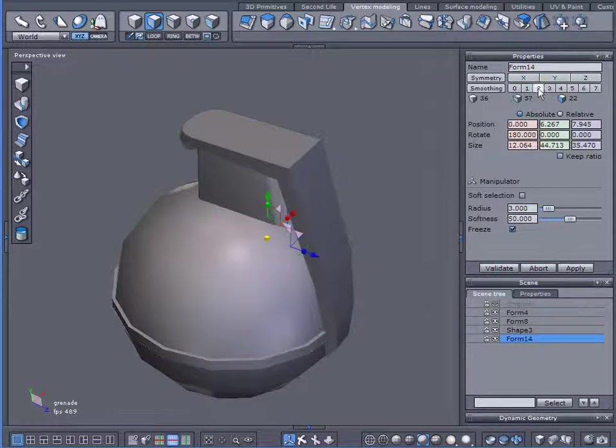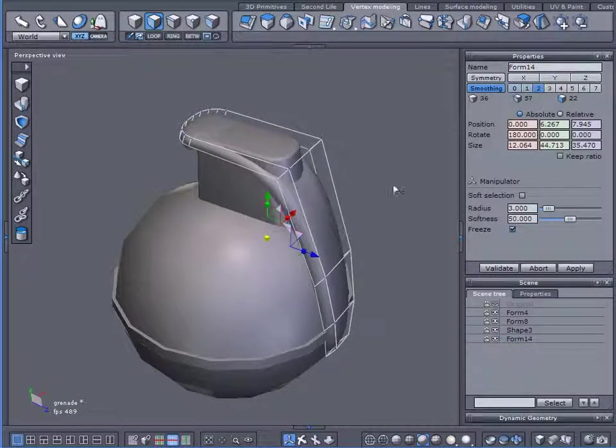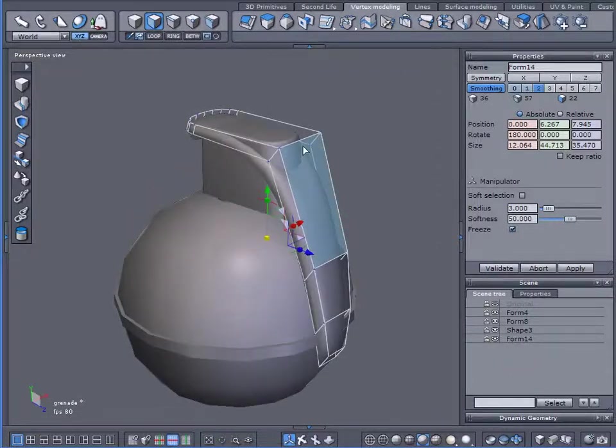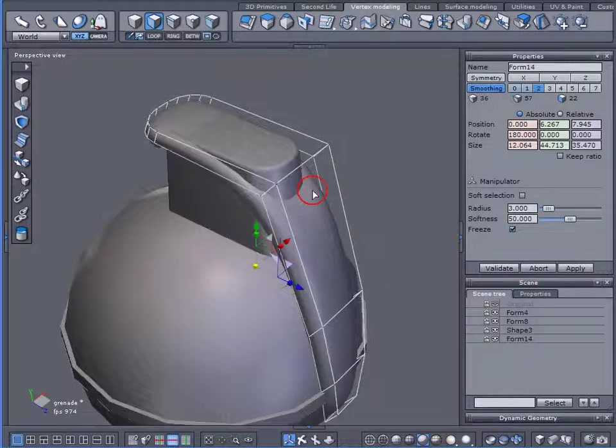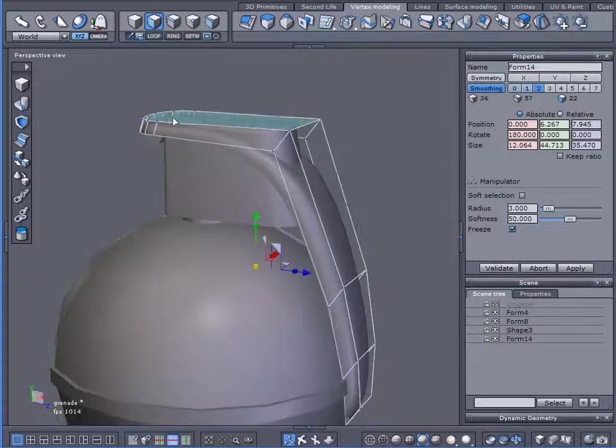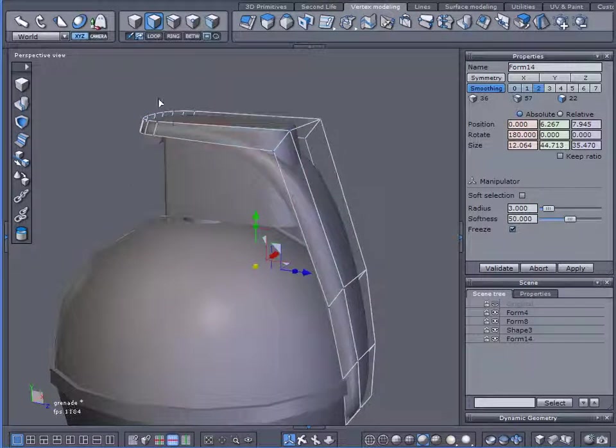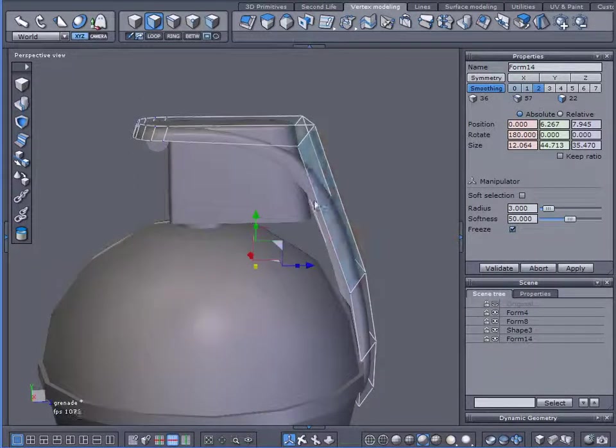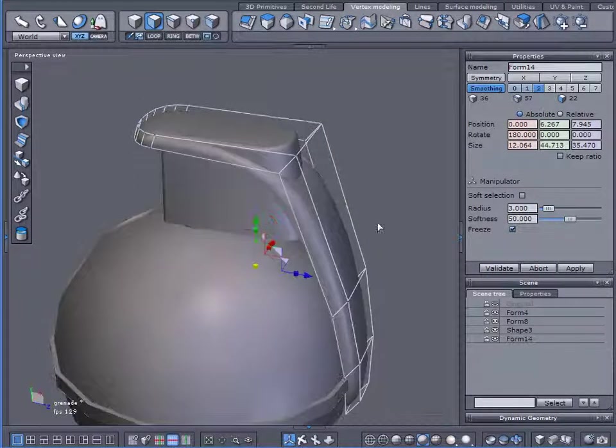If we add, say, two levels of smoothing, notice that the smoothing effect really smooths it too much and we have too much of a curve here.